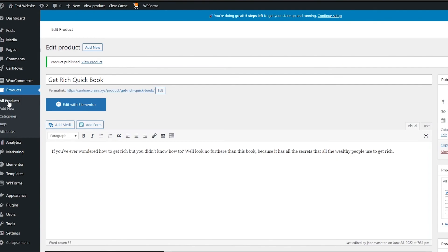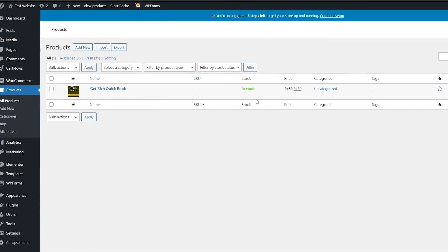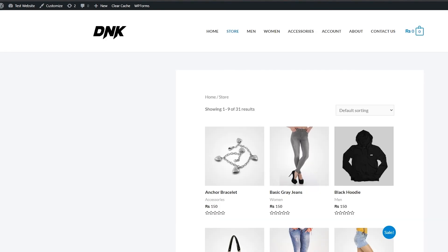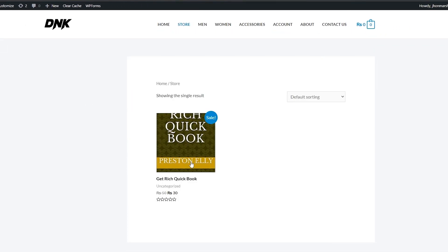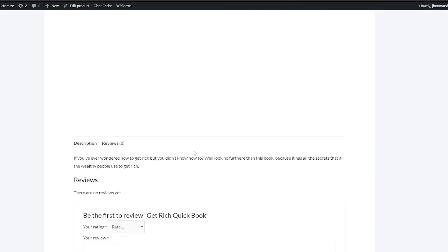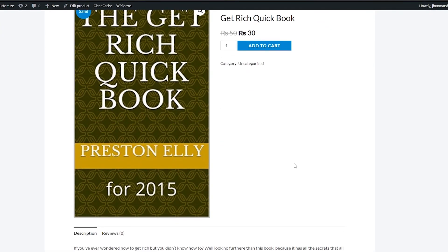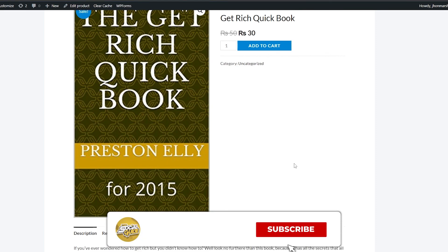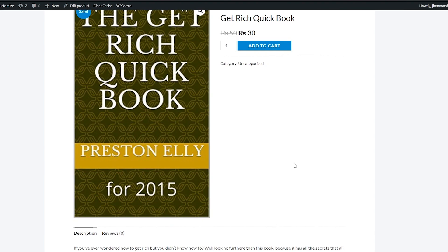Whenever someone wants to buy this product, they'll come to your website and purchase it with a download. The product shows as in stock. Reload the page — here is the book — click Add to Cart and you can go ahead and buy it. That's it for this video! If you have any questions, let me know in the comments and I'll answer them as soon as possible. Take care and goodbye!